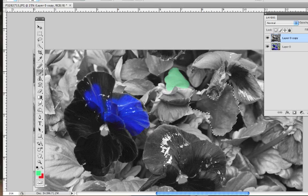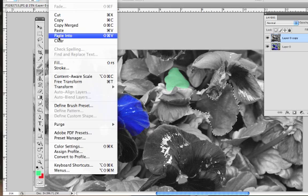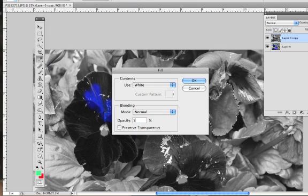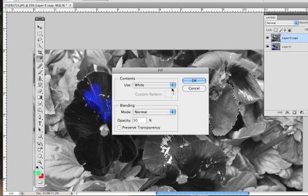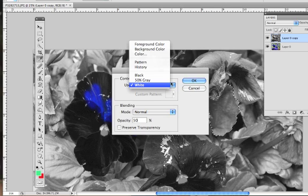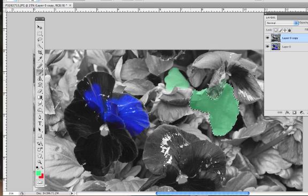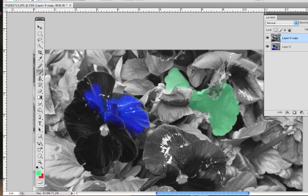Now I would come up to Edit, Fill, and make it at like 50%. I'm going to use the foreground color. And then deselect. That's another way to add a little bit of color.